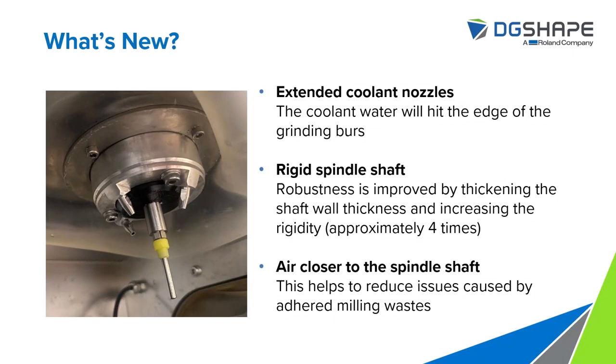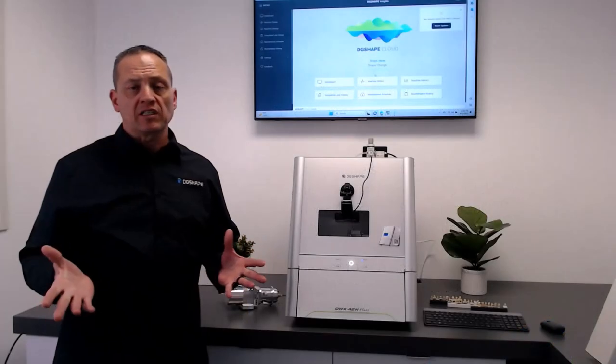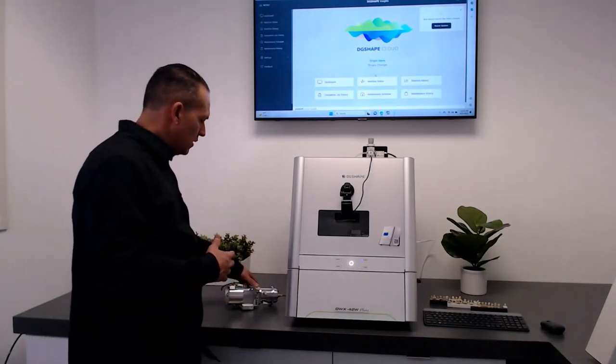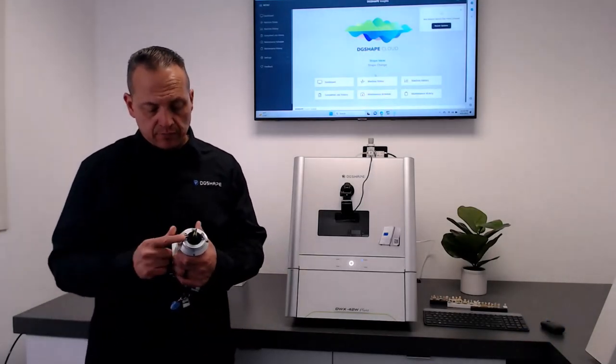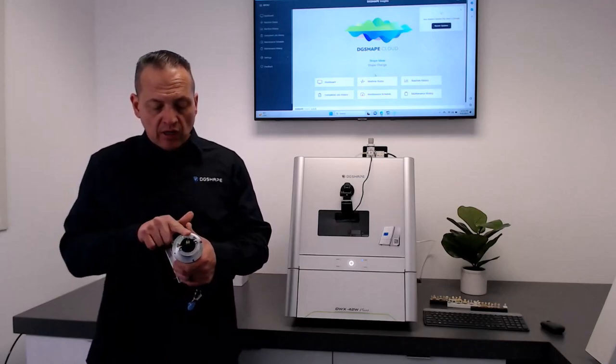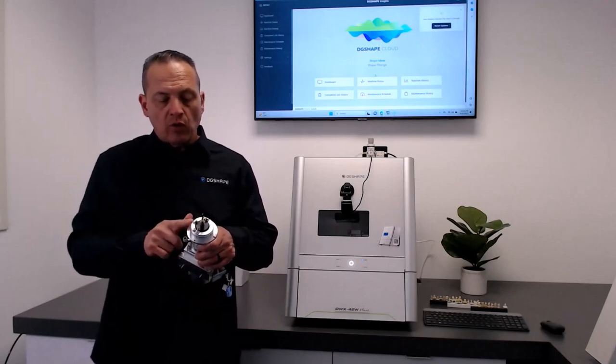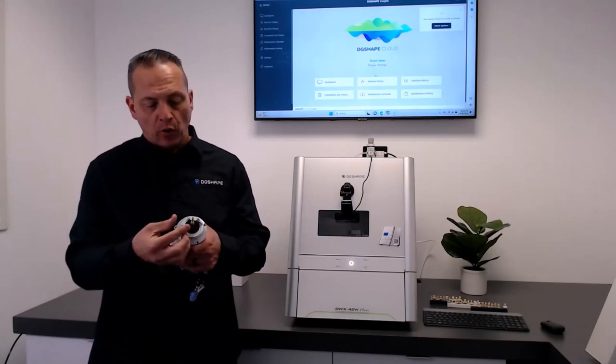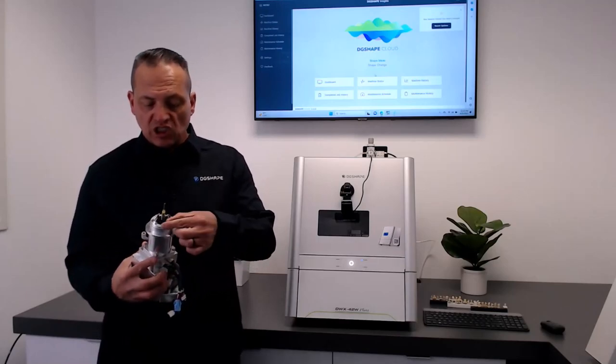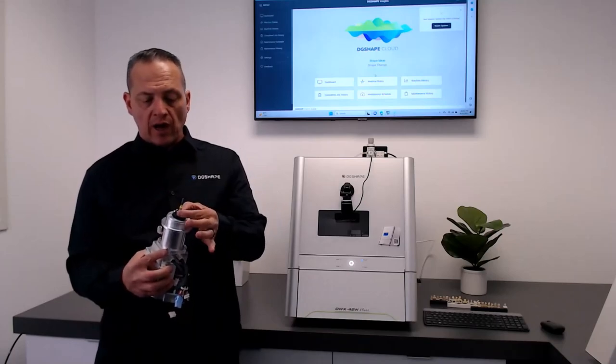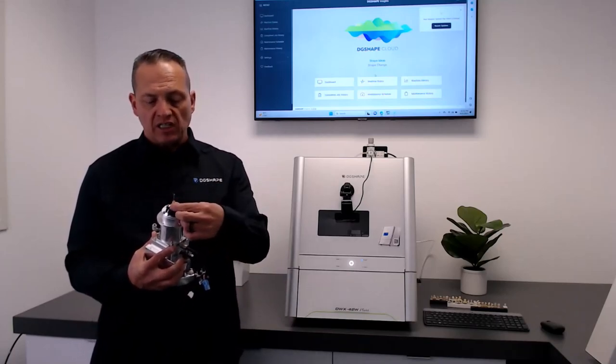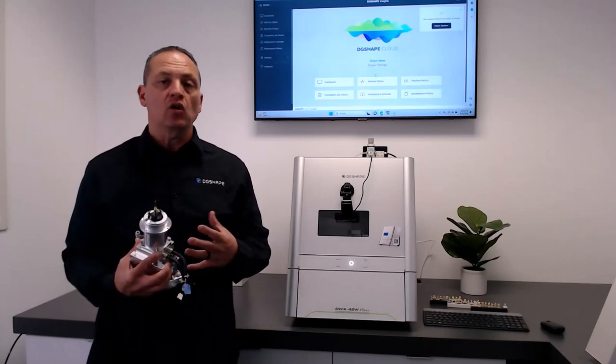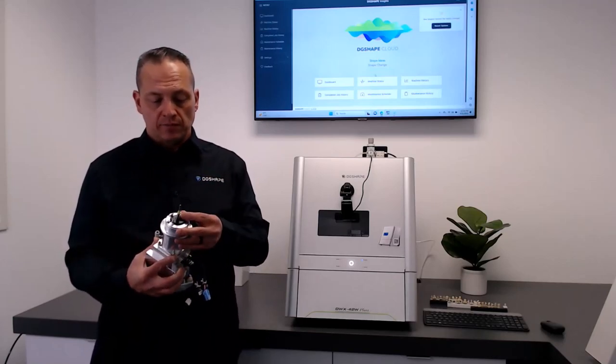Let's start with the new spindle. The newly redesigned SD60 spindle now has an additional port added to it, so it allows three locations where the coolant will flow closer to the grinding burr. Rigid shafts, four times thicker than previous model, to add more robustness and rigidity to the entire assembly when milling those really hard materials.